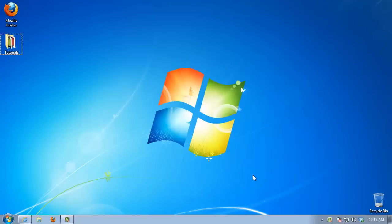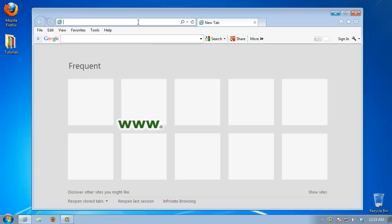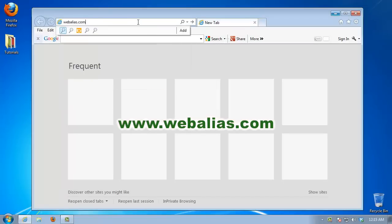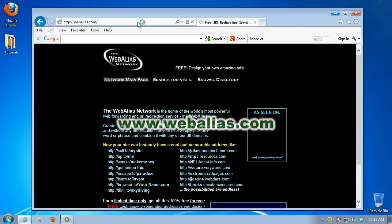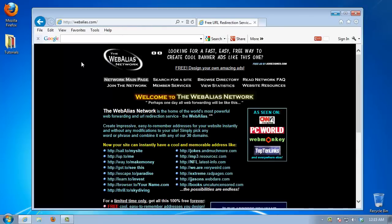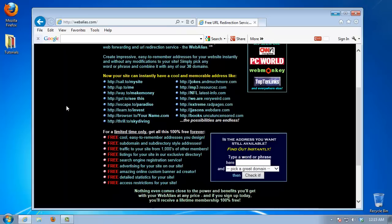Open up a new browser window and go to webalias.com. It's a full service as you might observe. Select click here to sign up at the bottom of the page.